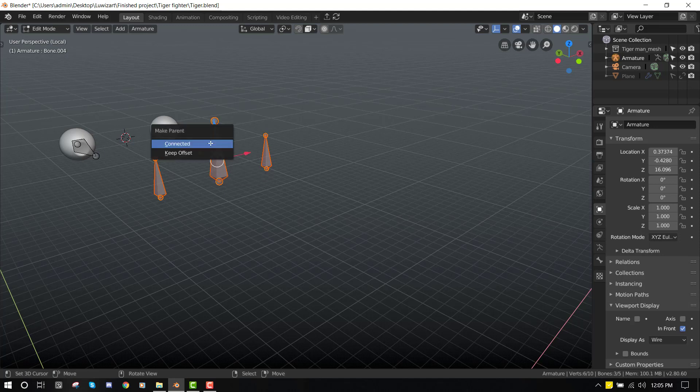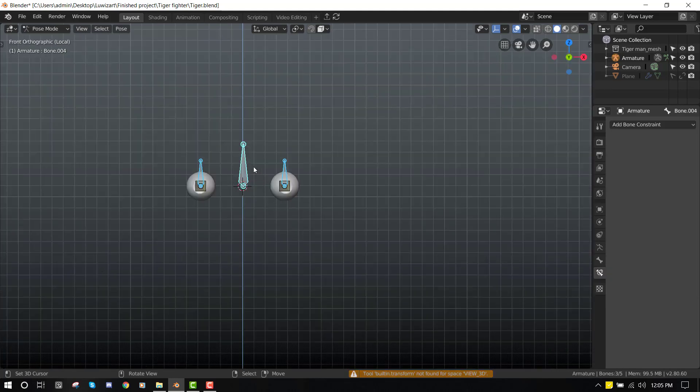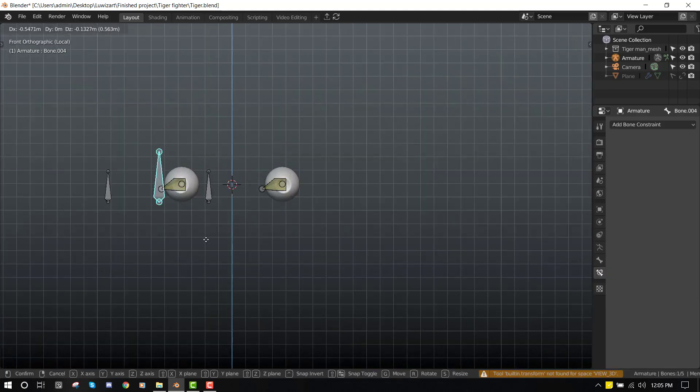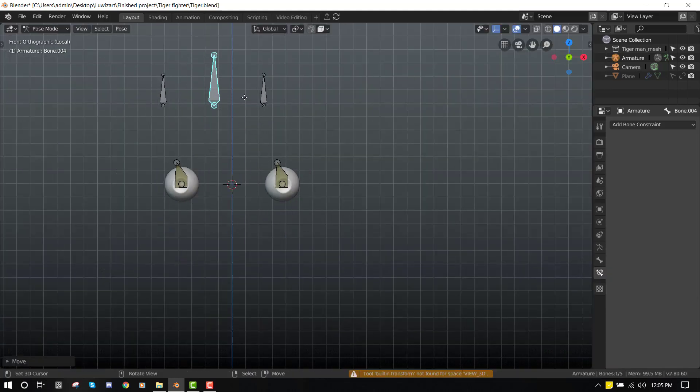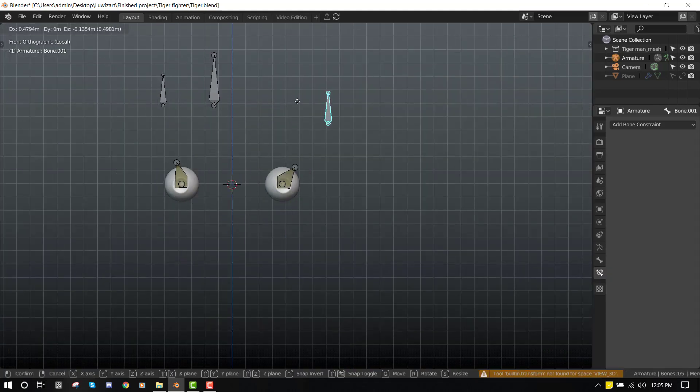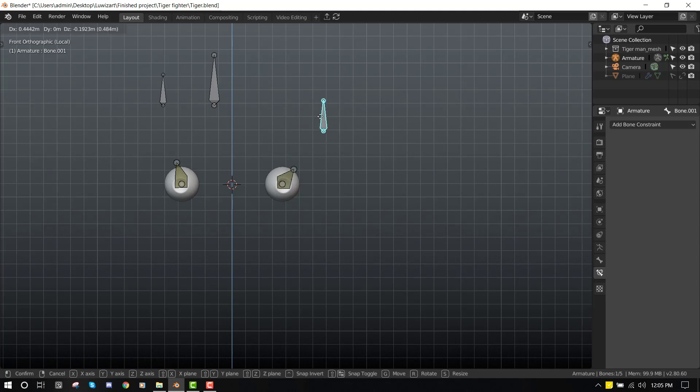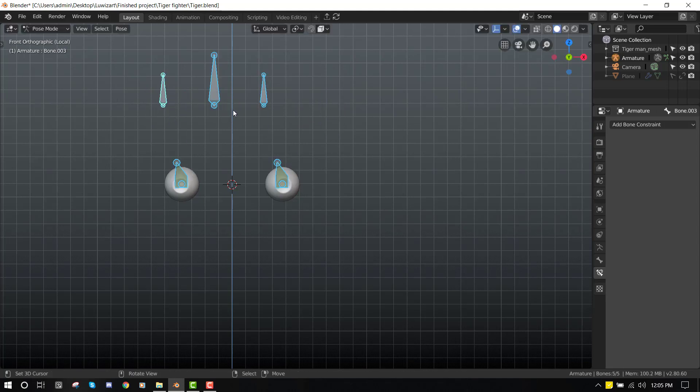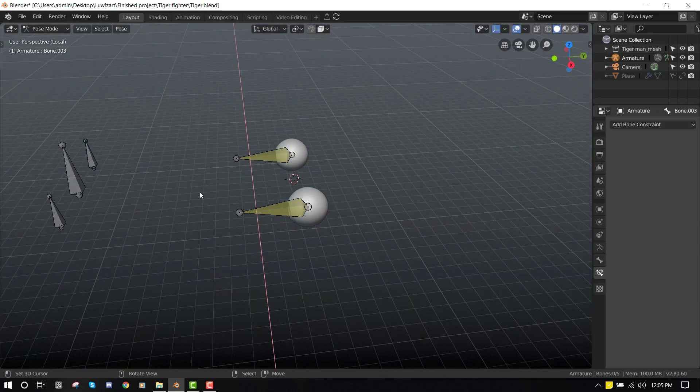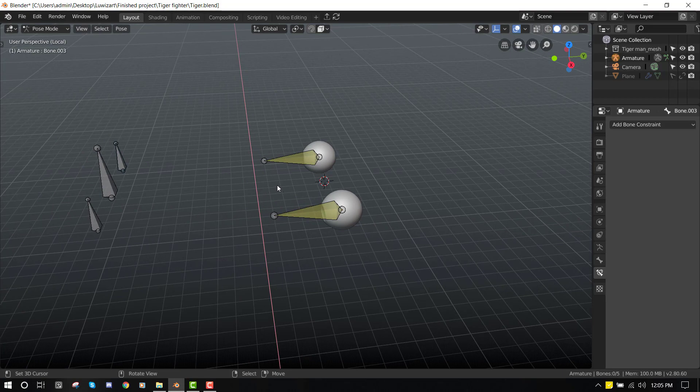Control+P, keep offset. So now when you move this big guy, you can move the whole eye rig, and when you move this guy, you can move the individual eye rig. So that's good.